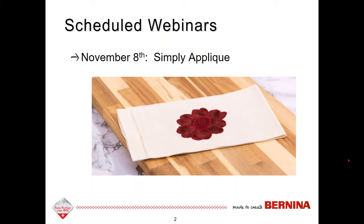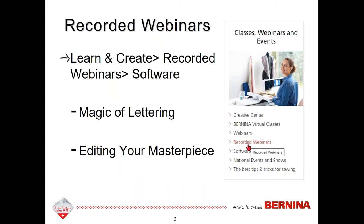The next scheduled webinar is November 8th, called Simply Appliqué, and will focus on the applique tools. There have been two other webinars this year: one on the magic of lettering and one called Editing Your Masterpiece. These can be found on the website under Learn and Create, Recorded Webinars and Software.